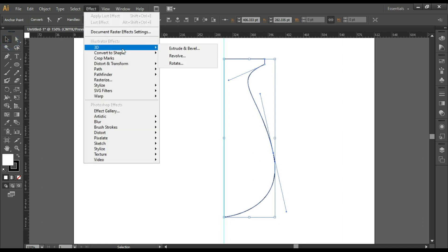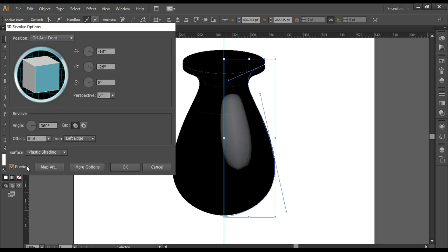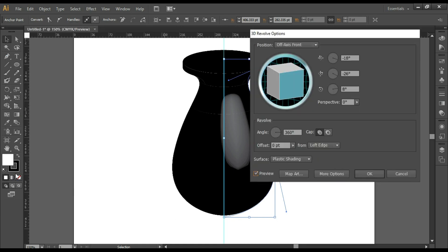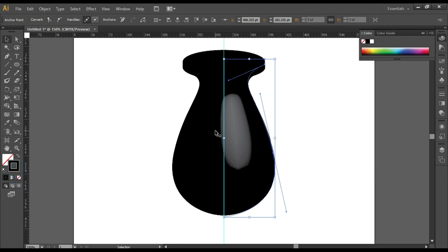Go to Effect, 3D, Revolve. Turn on the preview. The fill color we have selected is white and the stroke is set to black. Click on OK. You can turn off the fill and you can change the stroke color to change the color of the vase.